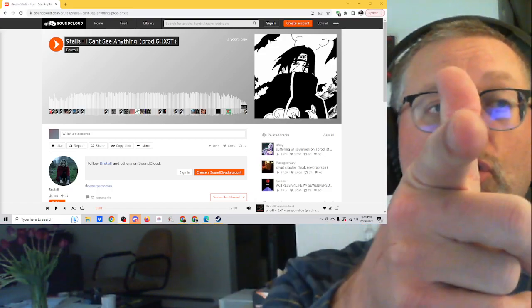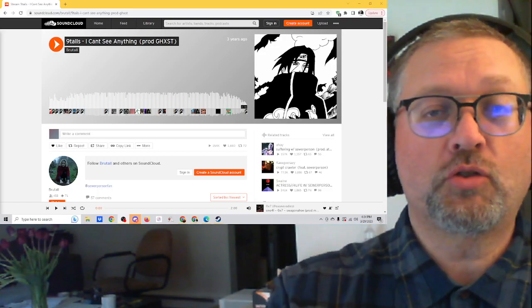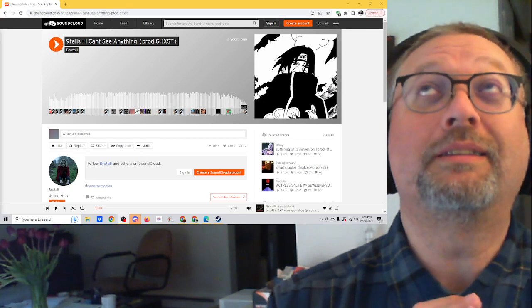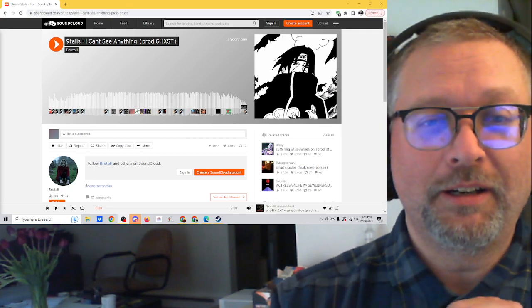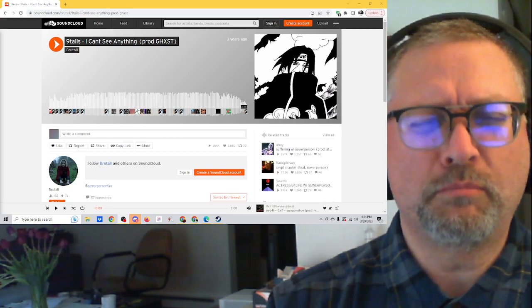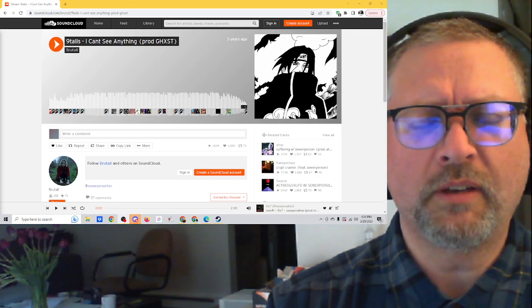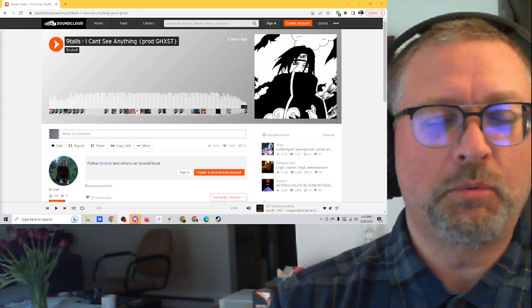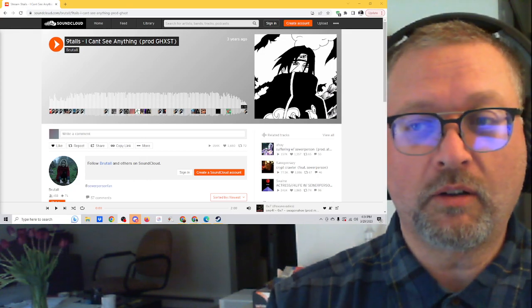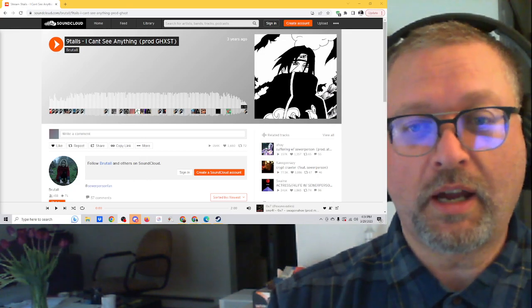PopSquat, coming at you! Got another track sent in by Nahori. Nahori has sent in a ton of Sewer Person and Ninetales stuff, really mostly Ninetales. And it's been so much fun to go through and check out all these different tracks.